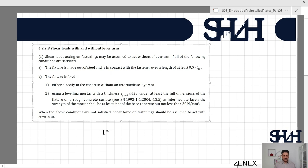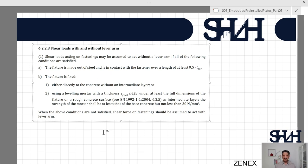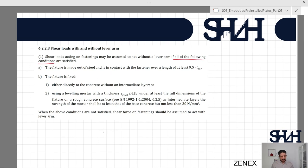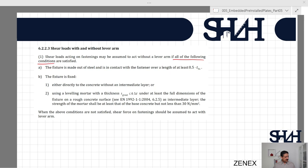Another important distinction is whether the fastener is considered with or without a lever arm. Shear loads may be assumed to act without a lever arm if all the following conditions are satisfied: the fixture is made of steel and is in contact with the fastener over a length of at least 0.5·t_fix; the fixture is fixed directly to the concrete without an intermediate layer, or with grout of thickness less than d/2 and minimum compressive strength class of 30 MPa. Otherwise, shear force must be considered as acting with a lever arm.